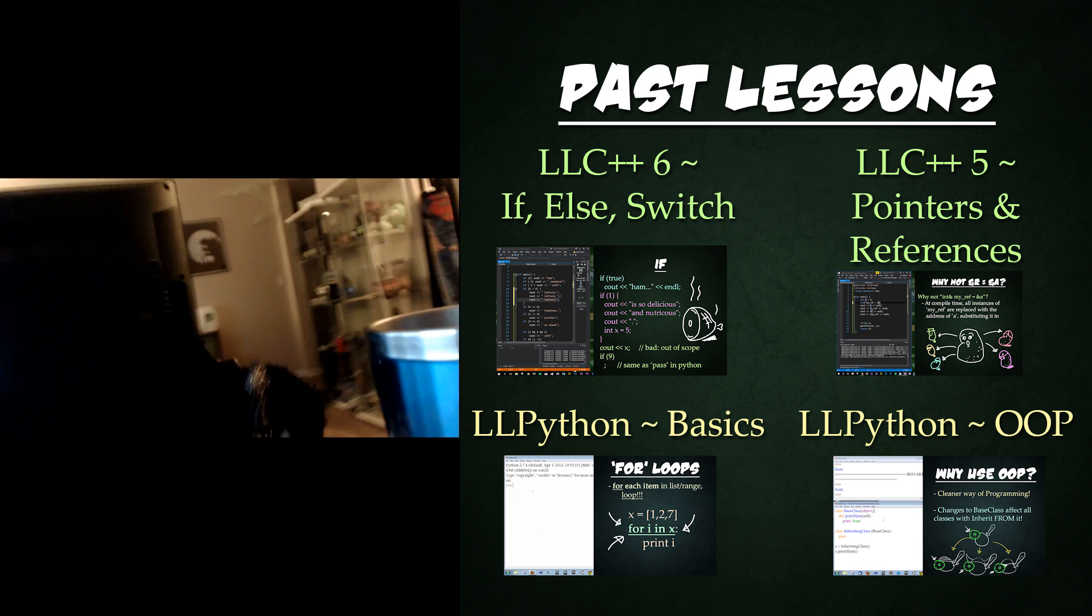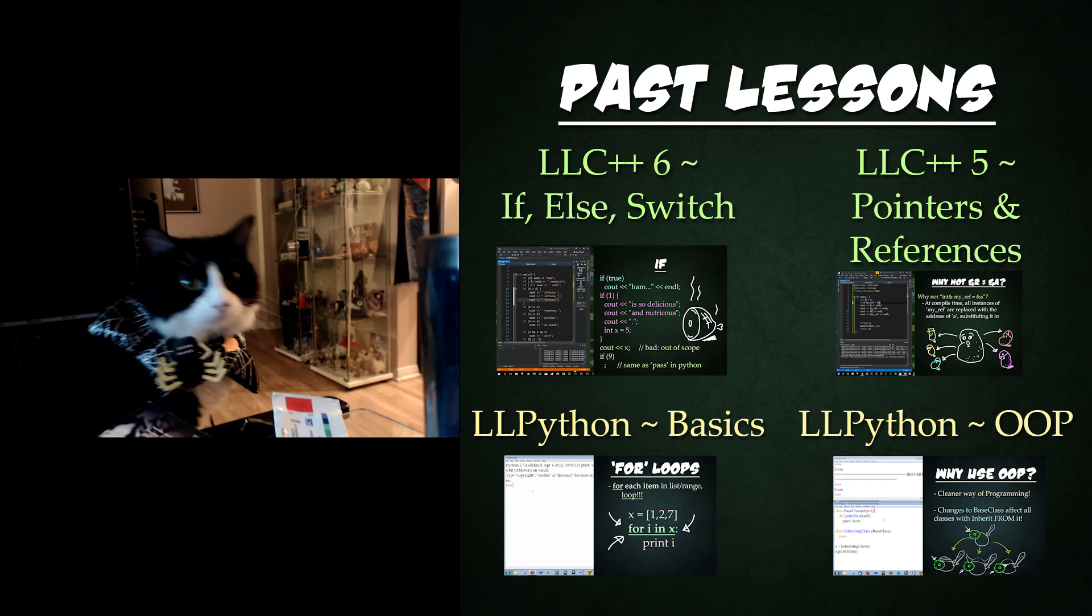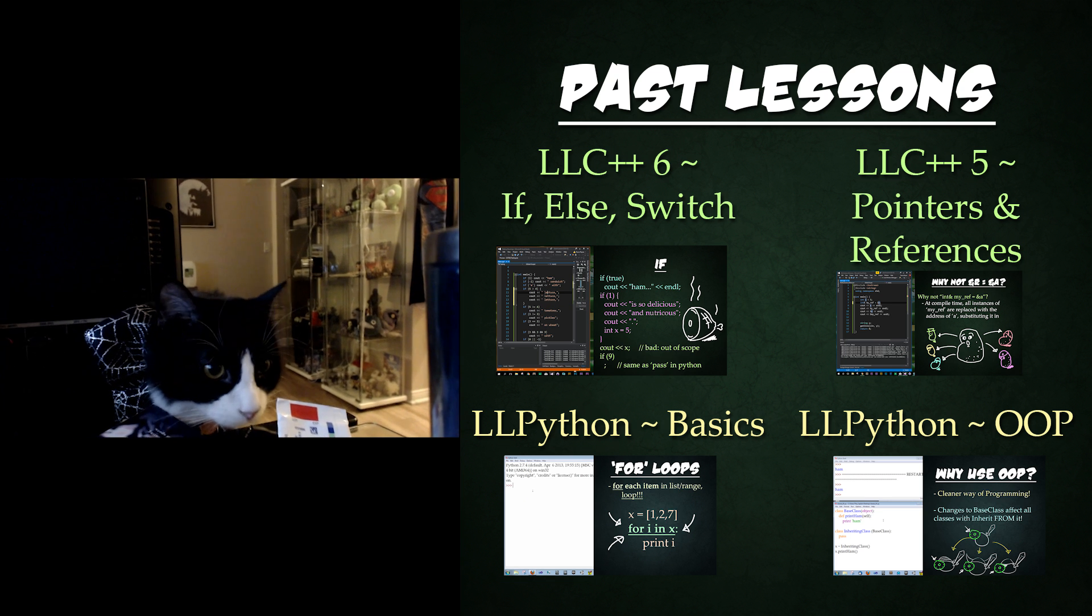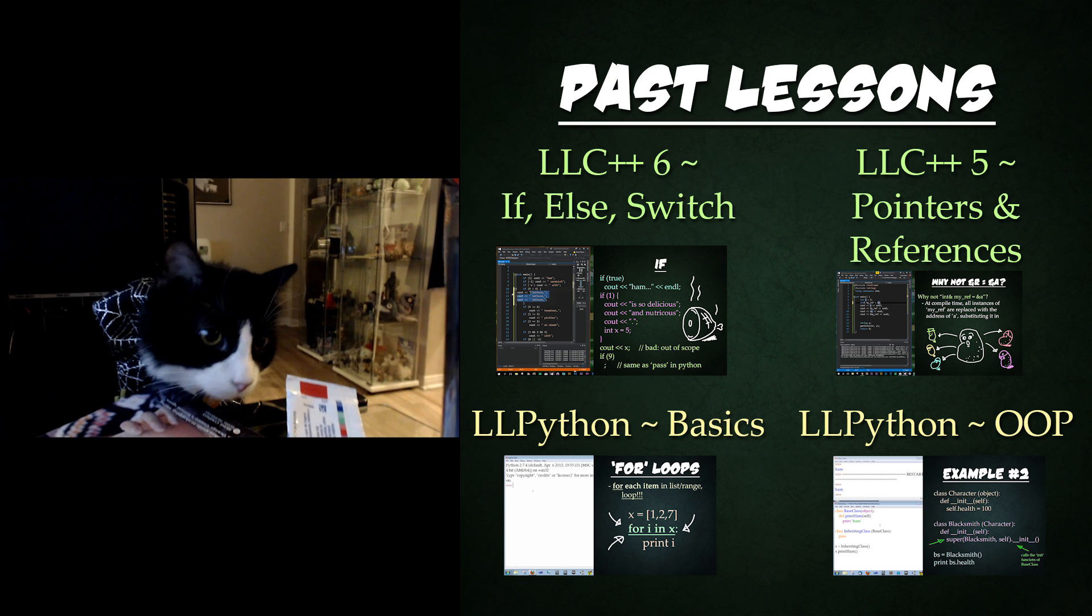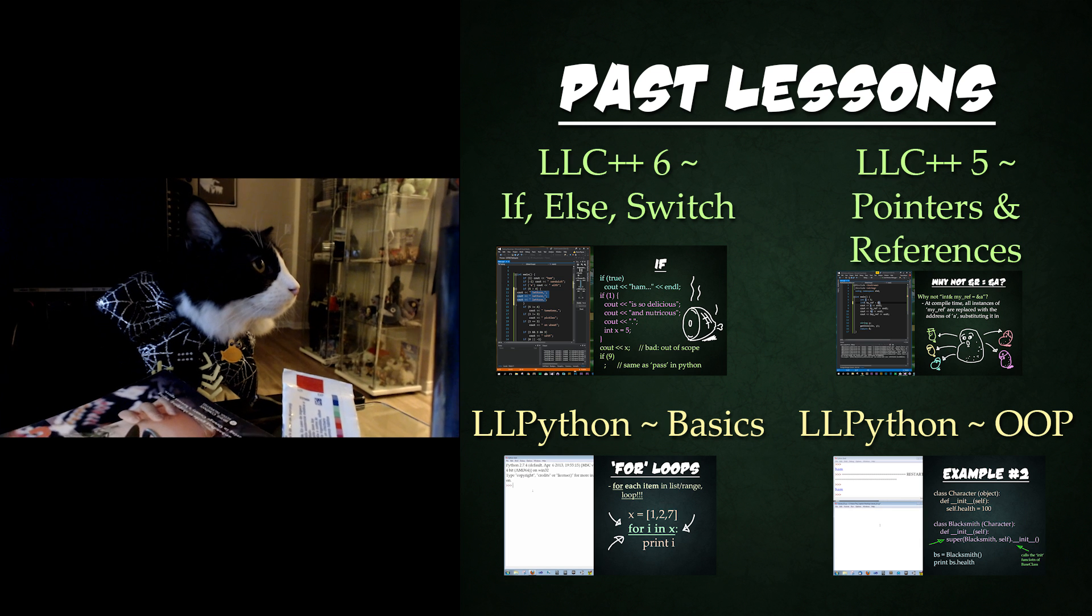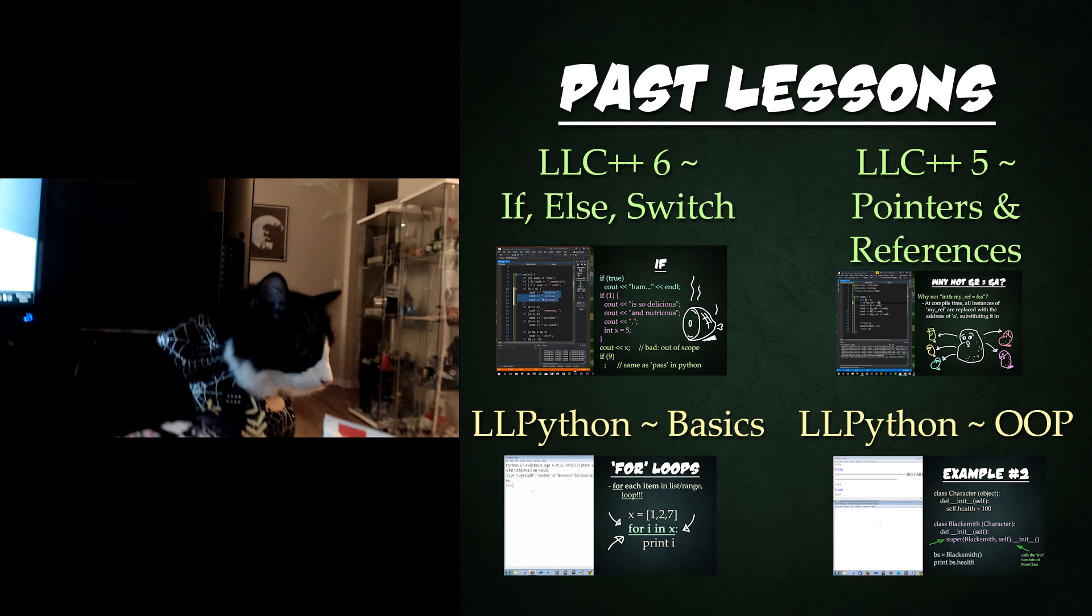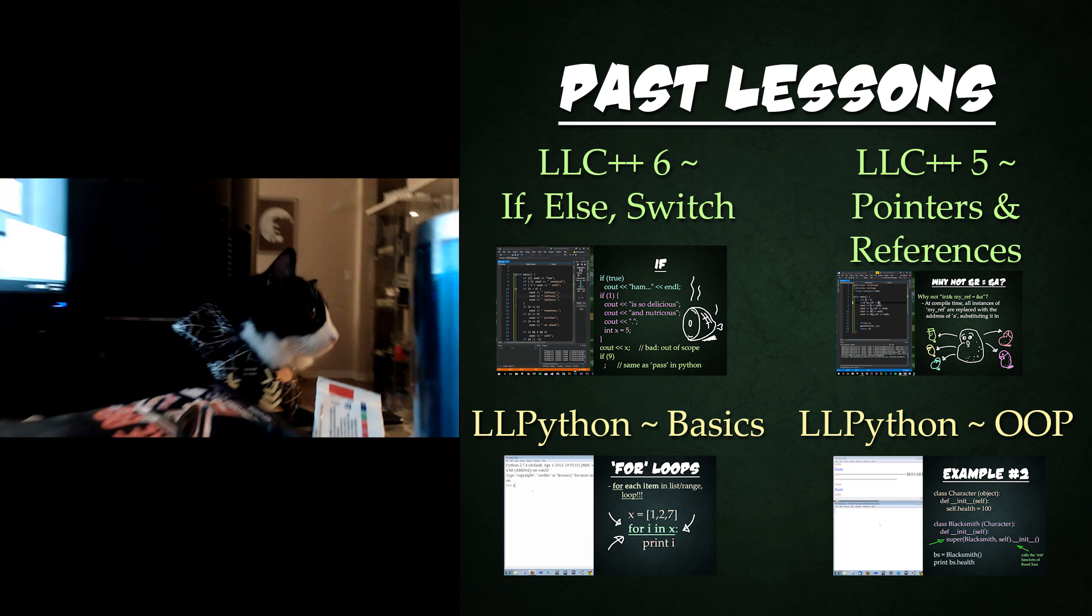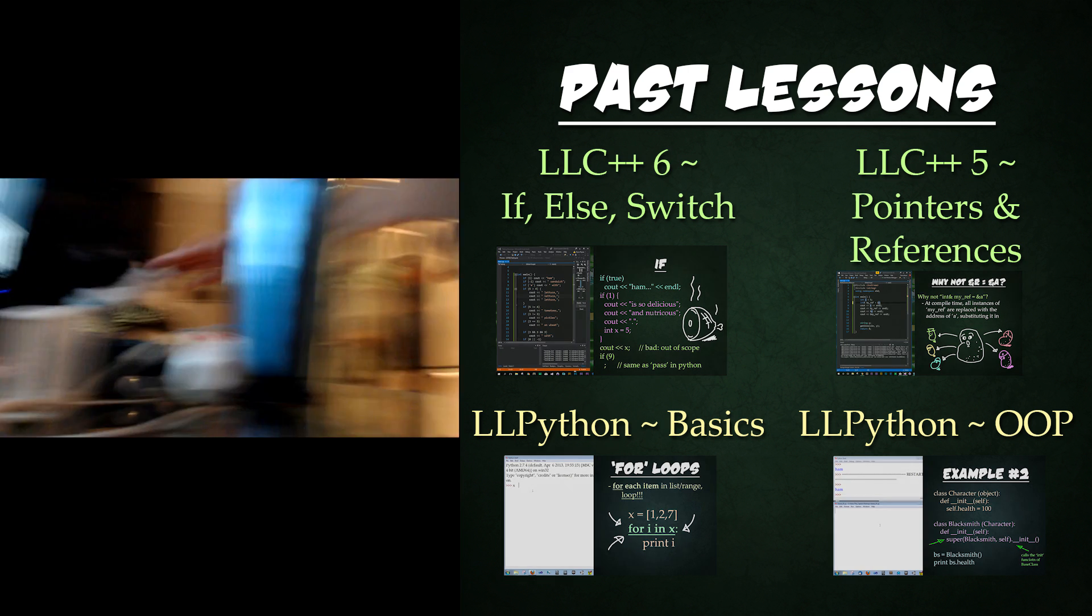If this is your first programming language, I'd strongly recommend checking out my Let's Learn Python series, which teaches you the fundamentals of programming. All you need are the basics and object-oriented programming series, linked to the right, and you'll be well prepared for this C++ series.